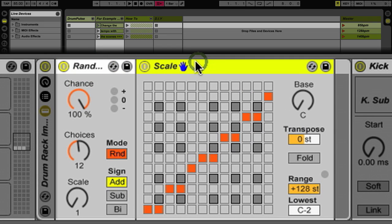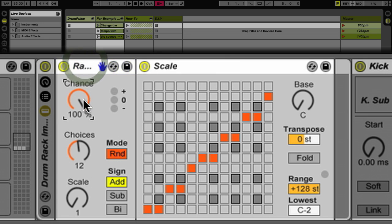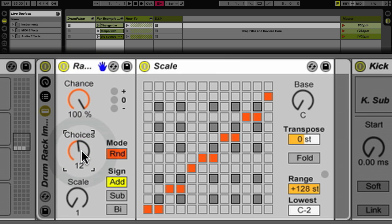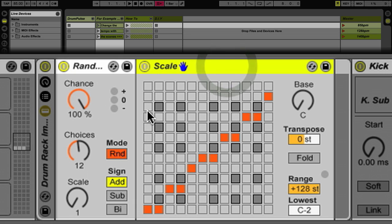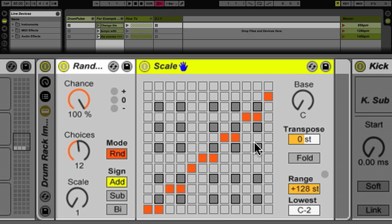The first one is Random. The second one is Scale. Random is set to 100% chance, 12 choices for how many notes it can choose from. The distance between those notes is a semitone. That's what the one means. So it's going to play a chromatic scale, but all of those notes are going to go into a Scale here, which is set to a C major scale.